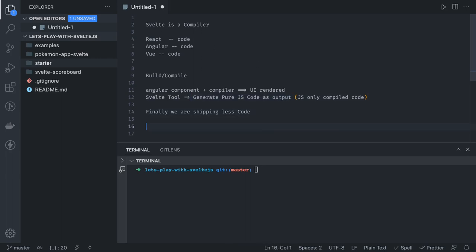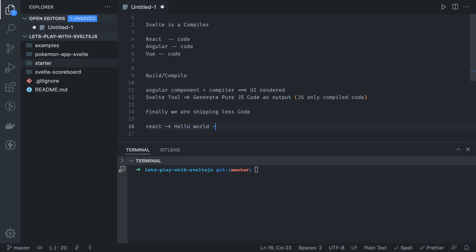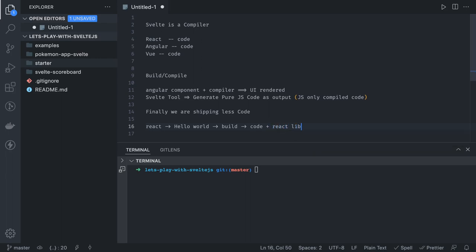Until now you've heard about React or Angular. What React does: you write a component — say a simple Hello World component in React using Create React App — and then you build it using npm run build. It gives you the code, but that code is not pure vanilla JavaScript. It is also shipping the React library with it, so that the React library knows how to compile the code and show it in the browser.